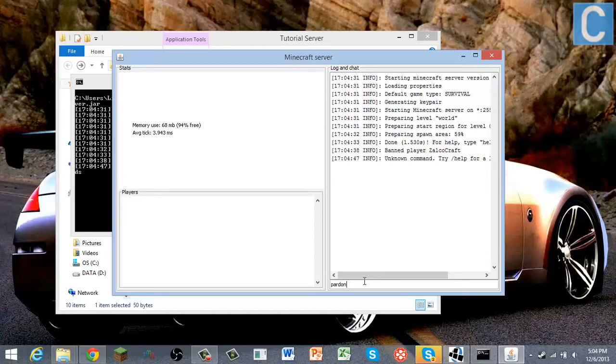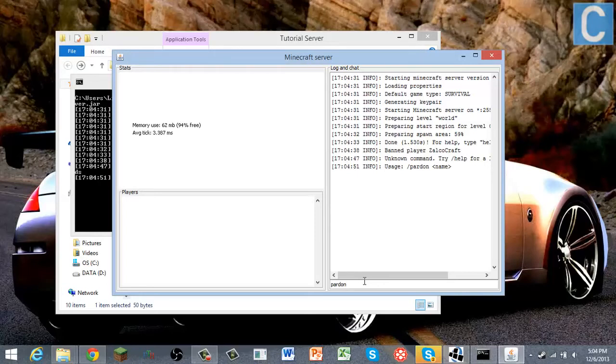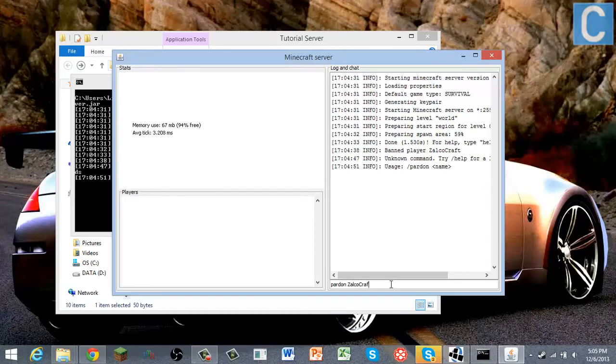So what you do is you do pardon, and then pardon, and then you do Zalko Craft or whoever is banned on there that you don't want to be banned. So yeah, if I could spell it right. Okay, yeah there. Then now I'm unbanned. So that's how to unban people.